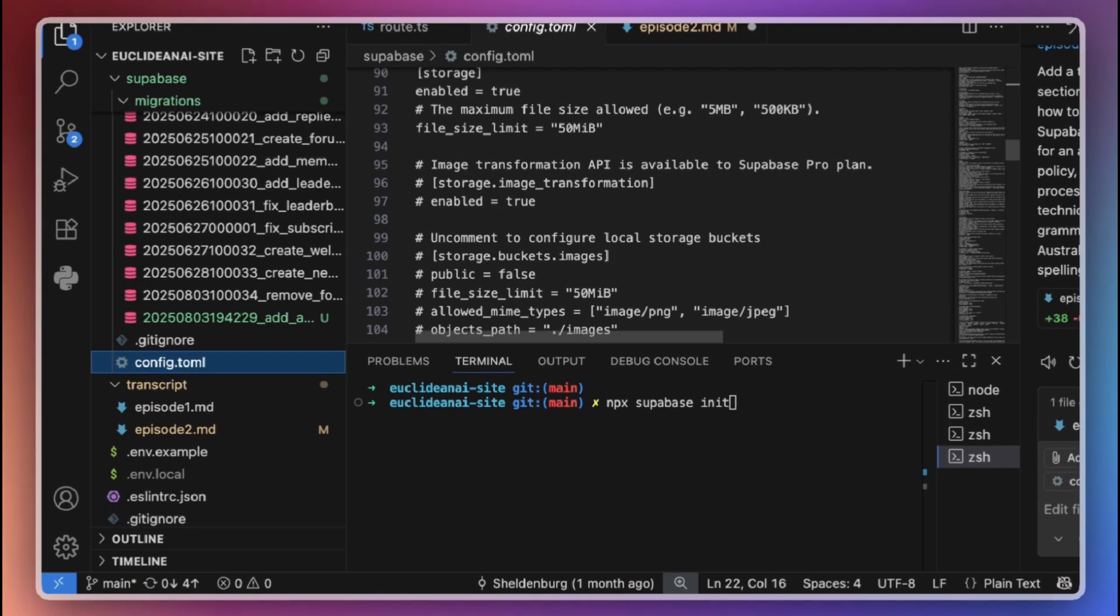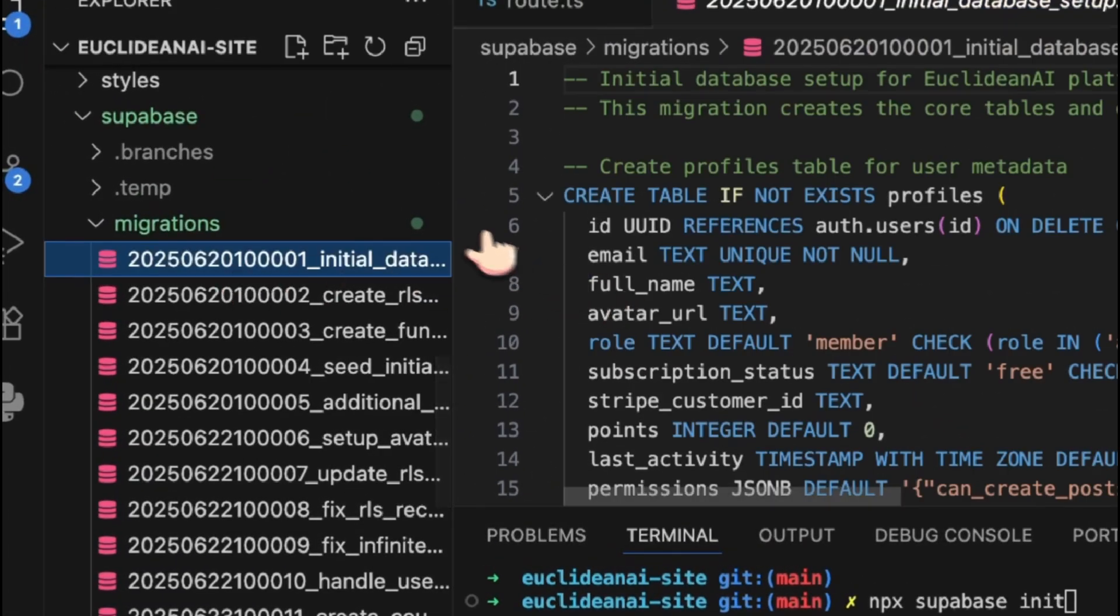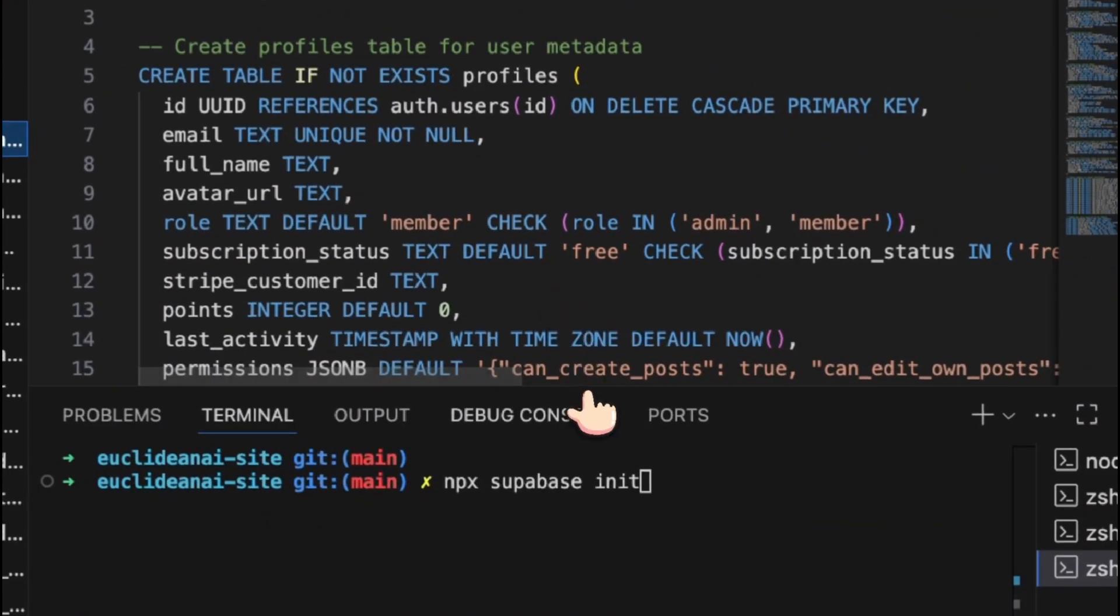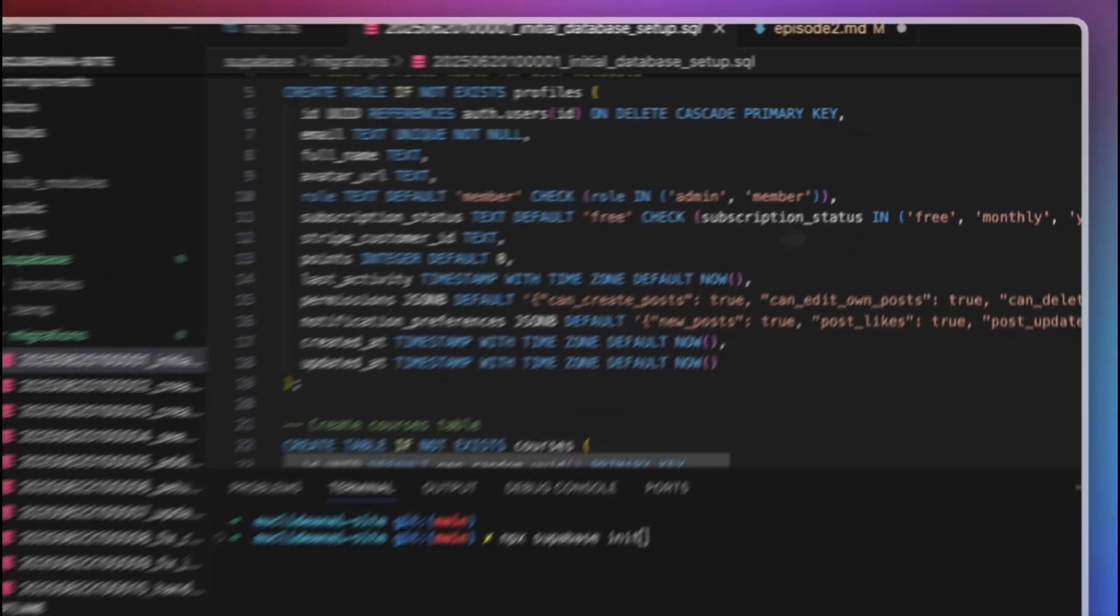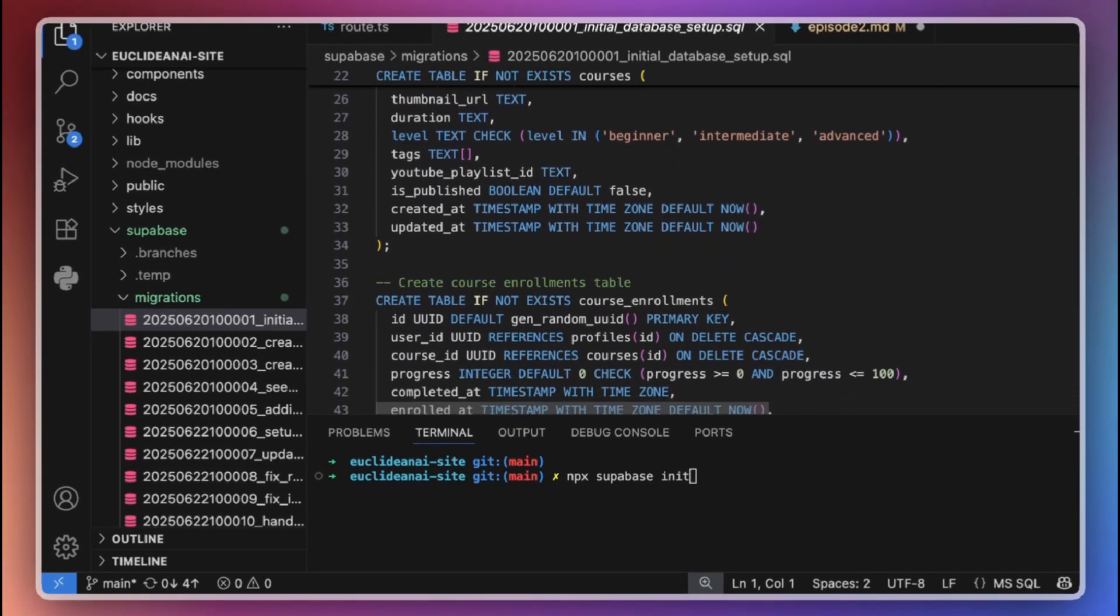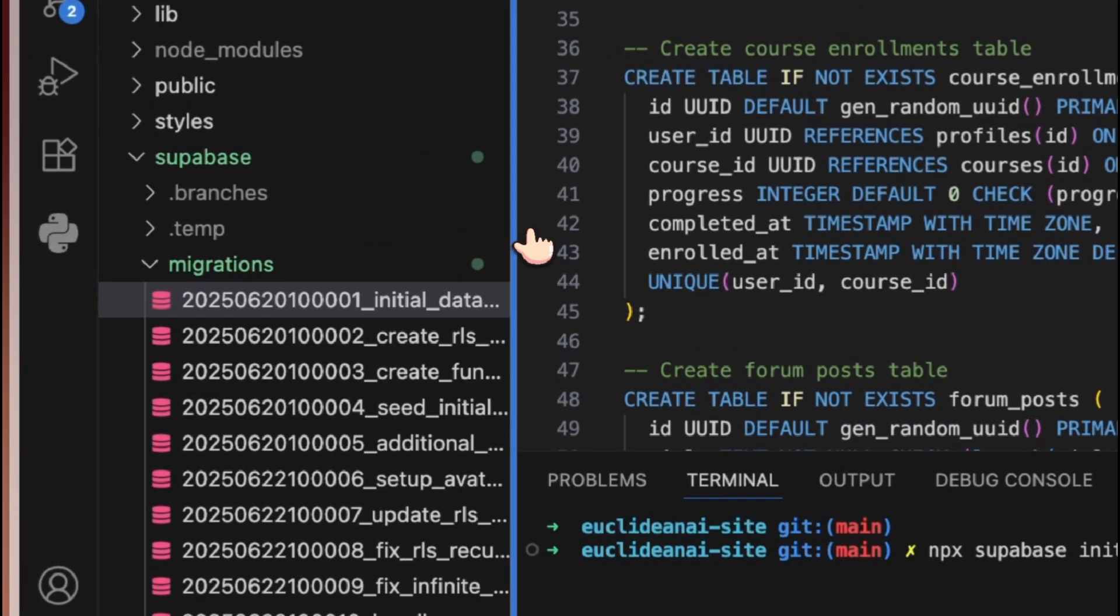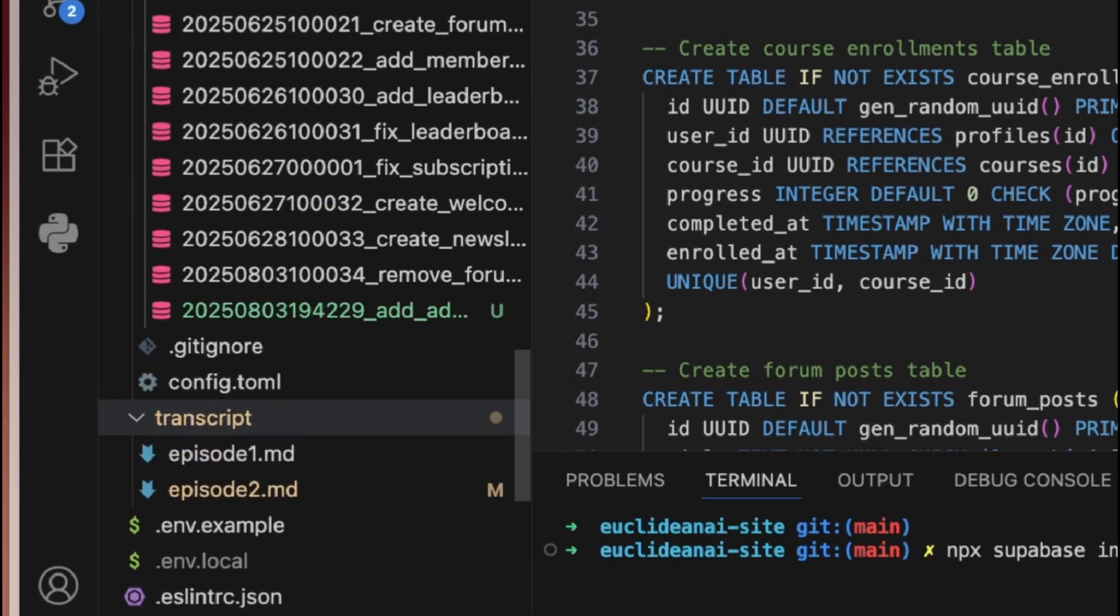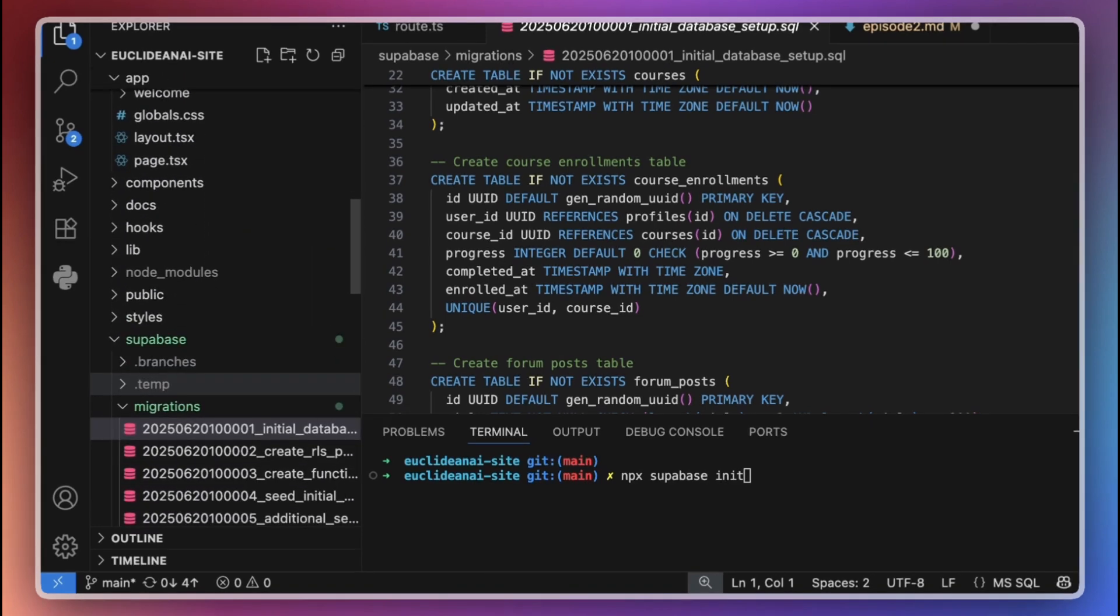Before we move on, let's talk about database migrations, what they are, and how they work during development. Why they are important, even if you are just Vibe coding. A database migration is essentially a version-controlled script, or set of instructions that describe changes to your database's schema. This can include creating or modifying tables, adding columns, setting up indexes, or changing constraints.